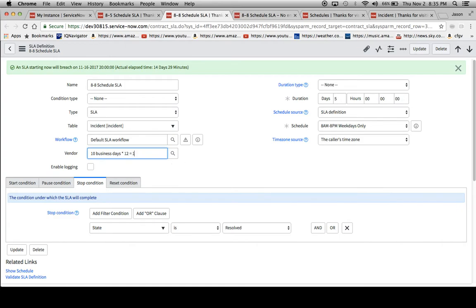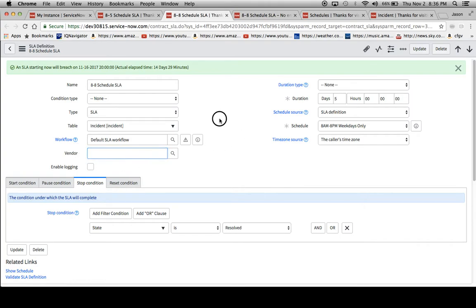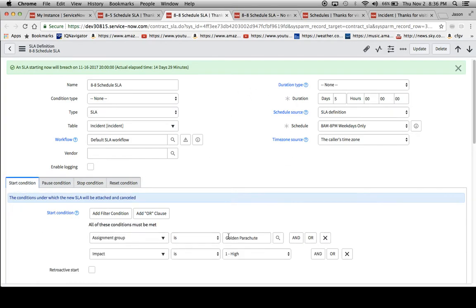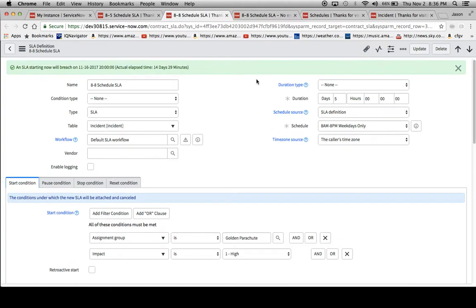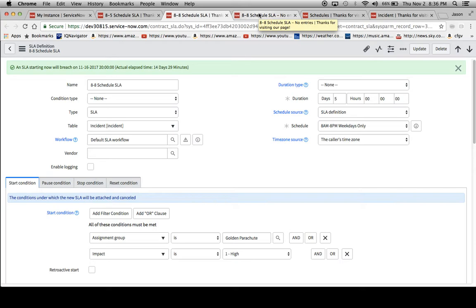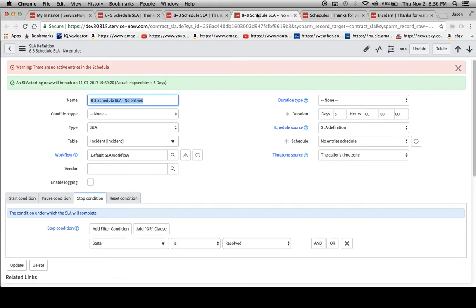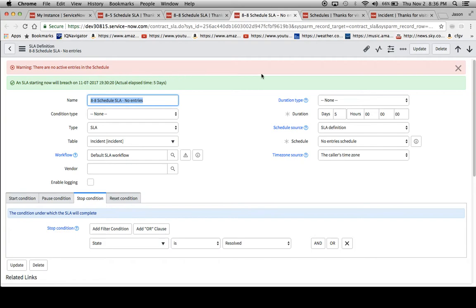120 divided by 24 would be 5. In a second I'll show you what the results look like when we fire the SLAs because they all have the same assignment group and impact start condition. Some beginners will forget that sometimes they'll create a schedule and they won't put any entries in the schedule. I'll walk you through how to create a schedule and the entries. There is this banner up here that says there are no active entries in the schedule.